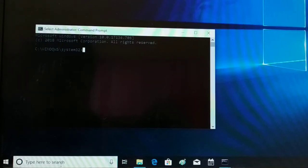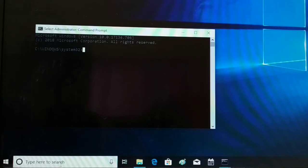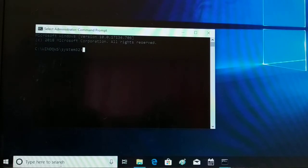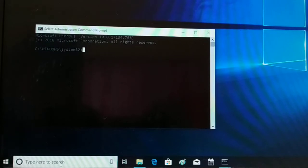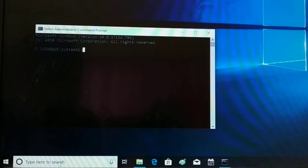Back again with another tutorial. In this tutorial, I'll be guiding you step by step on how you can format your SD card, pen drive, or hard drive using the command prompt. Command prompt will give you a clean format, so if you want to clean your device, let me guide you step by step from the beginning.